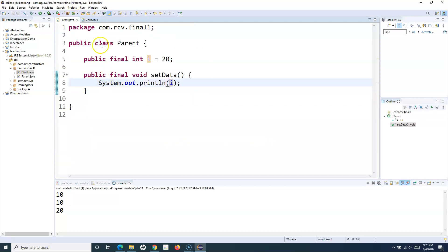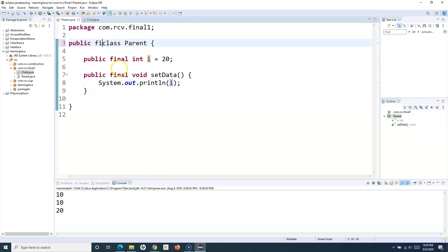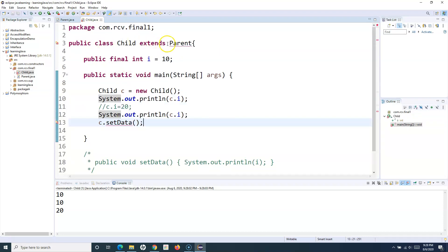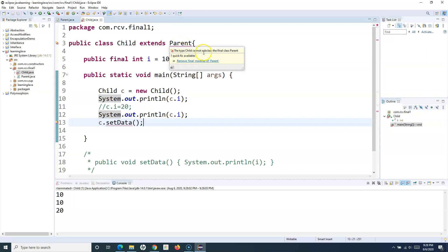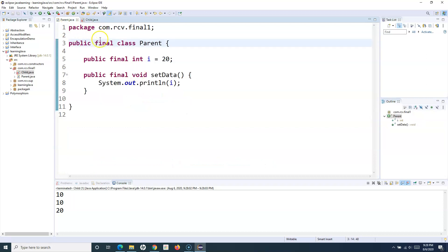Now if we define the whole class itself as final — public final class Parent — then in the child class you can see the error: 'The type Child cannot subclass the final class Parent.' So any other class cannot inherit the properties of the parent class if the class is defined as final. When you use the final keyword with the class, it stops inheritance entirely.